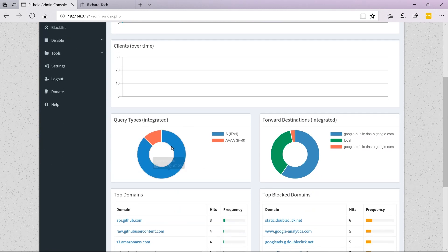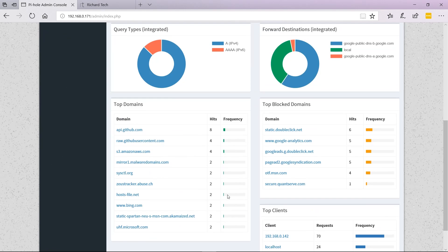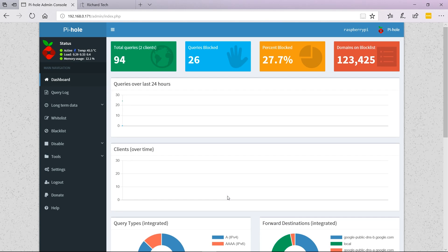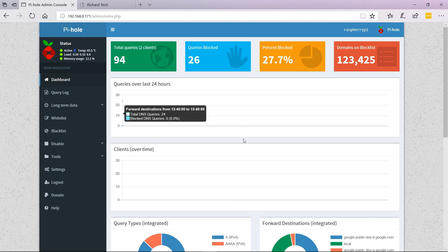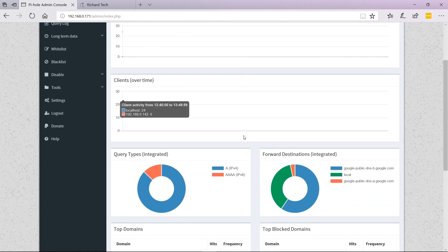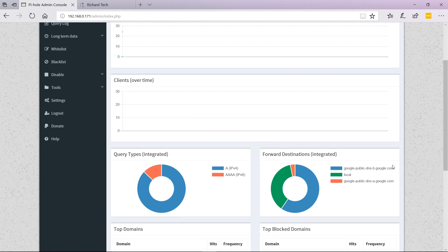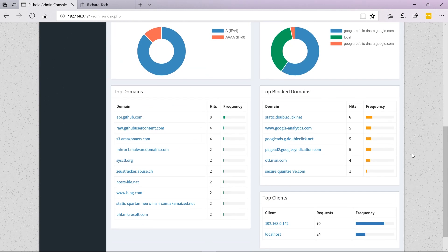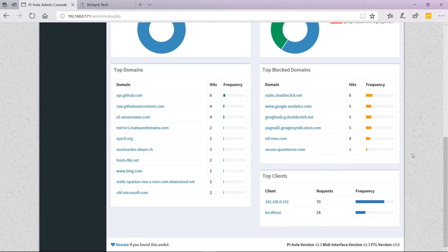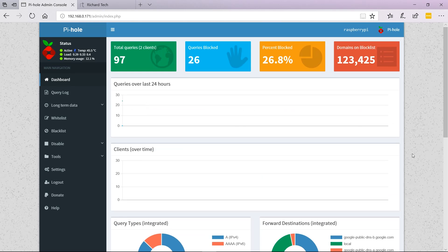That's pretty much it. Ads are being blocked. You can set custom DNS settings on your phone and add it in, or do it on your router, and that will block ads across your entire network. That's pretty much how to block ads across your entire network with a Raspberry Pi. Thanks for watching, and I'll see you in the next one.